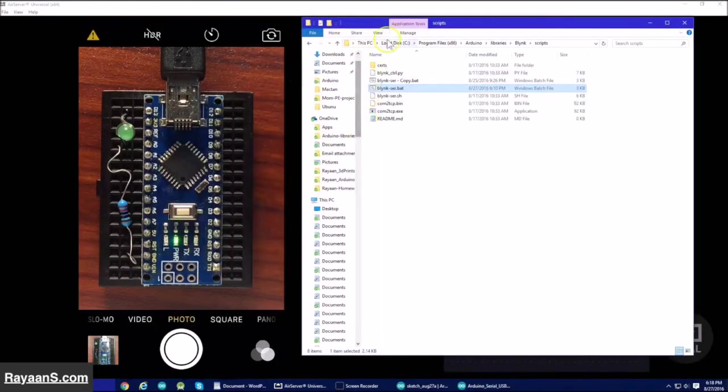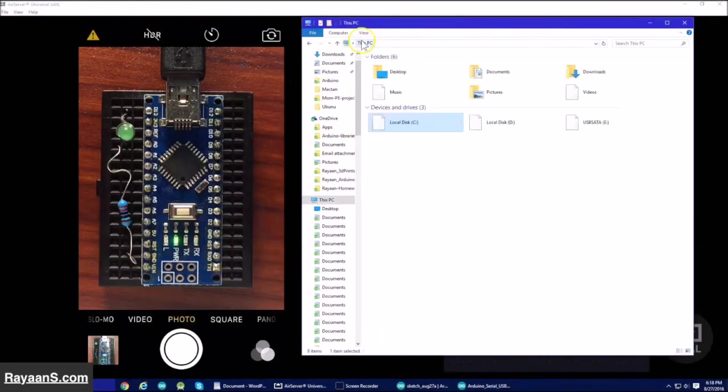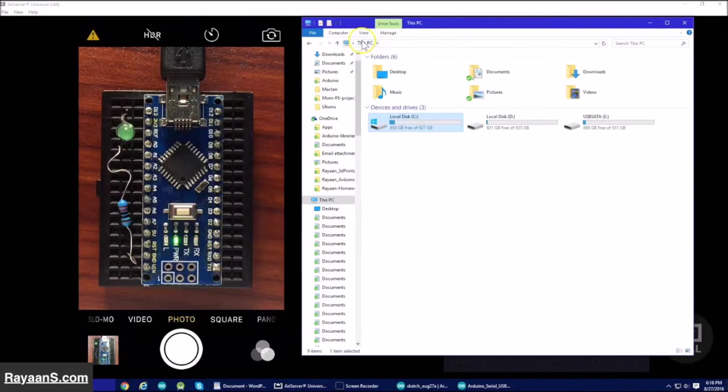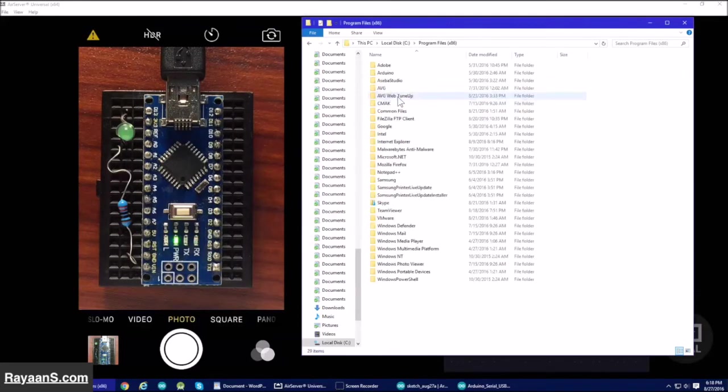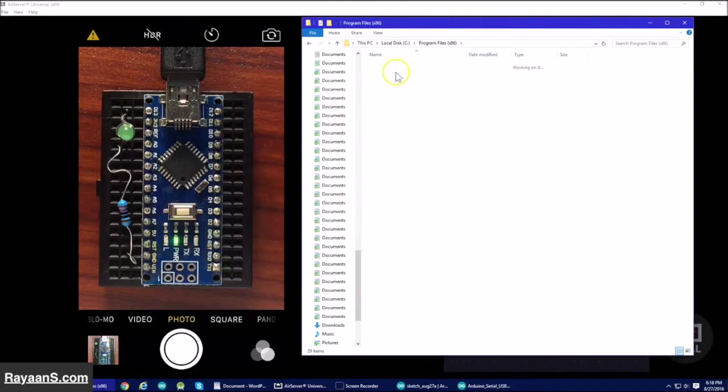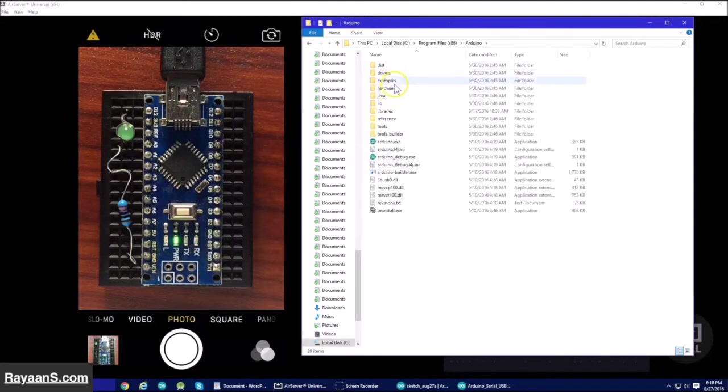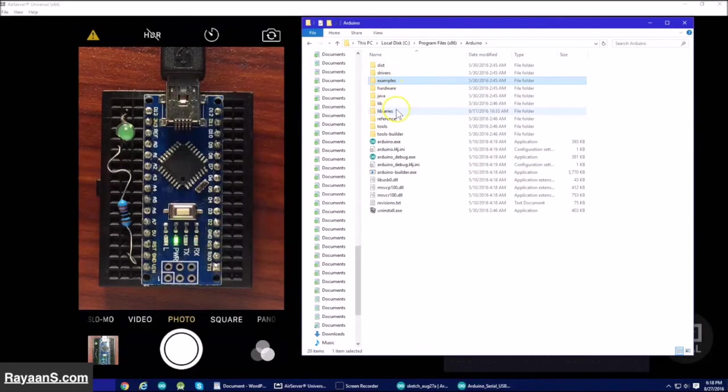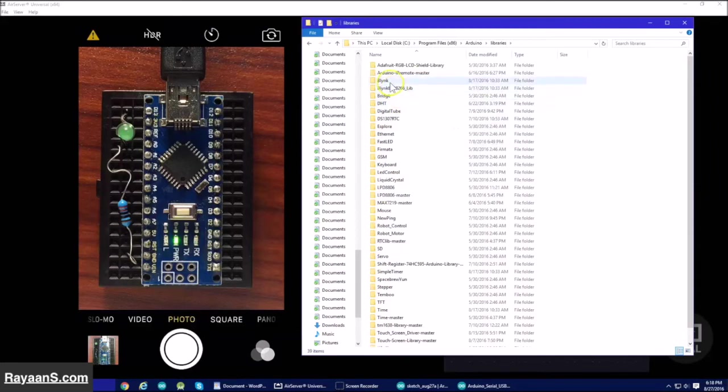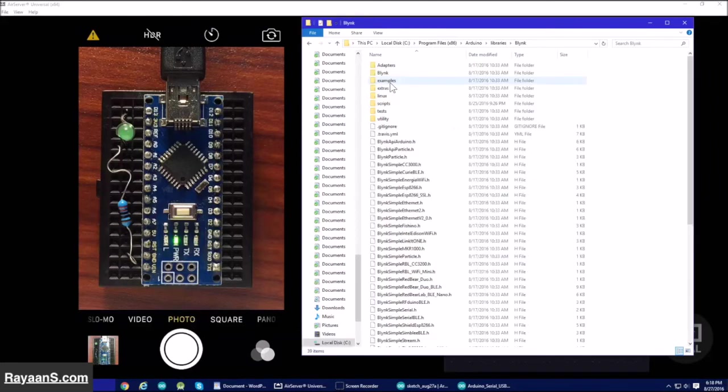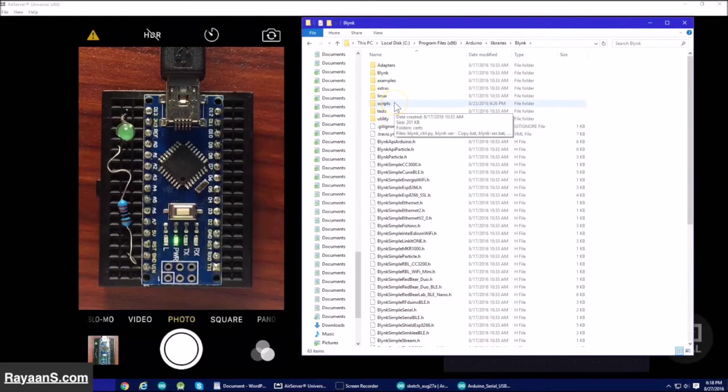Go to the area where you installed Arduino. I installed it in this PC and then local disk C, Program Files, X86, Arduino. And then after you get here, go click on Libraries.